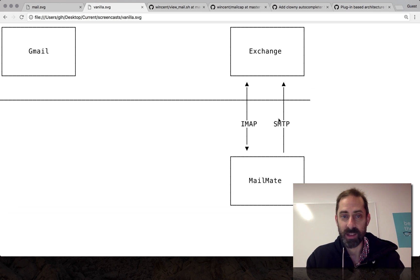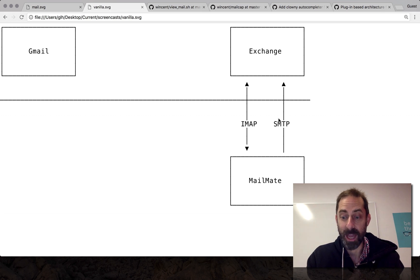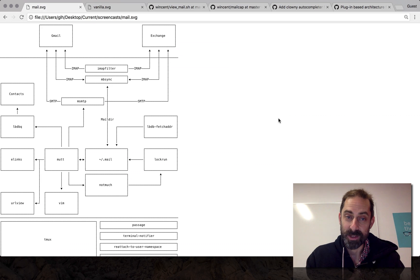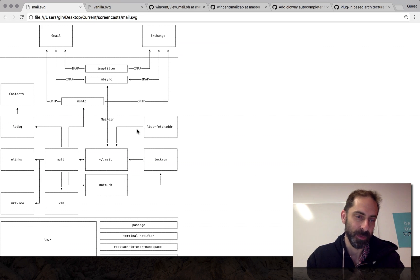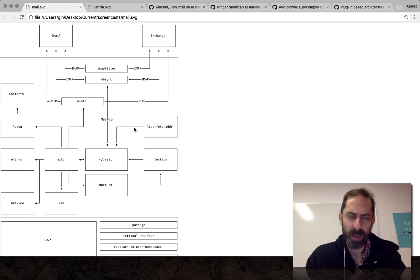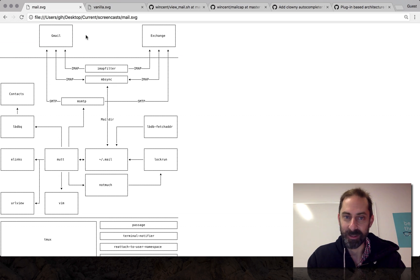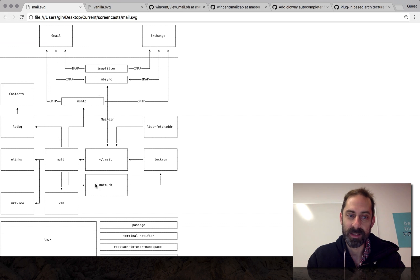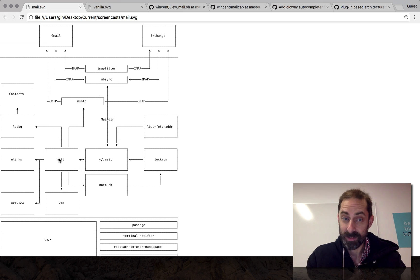This rig served me well just fine for years and you could easily use something like this and be very happy. However, just think of the possibilities if you were to replace it with something like this — you can have a lot of fun. I'll walk through this diagram a little bit to give you a sense of how it all fits together. Basically this top tier is what's in the cloud — what are we connecting to remotely. This big middle section is Mutt at the core.